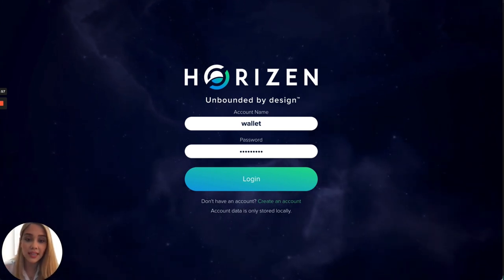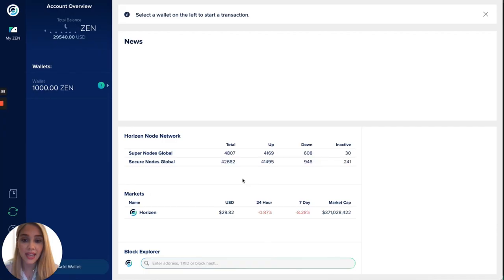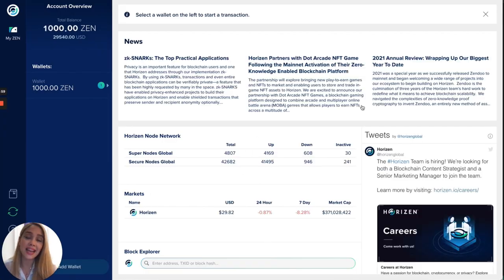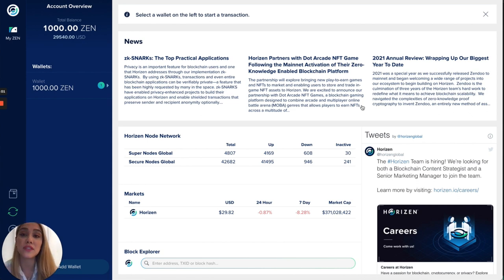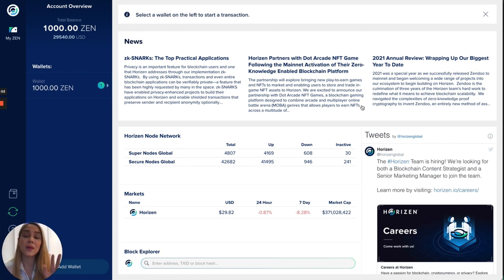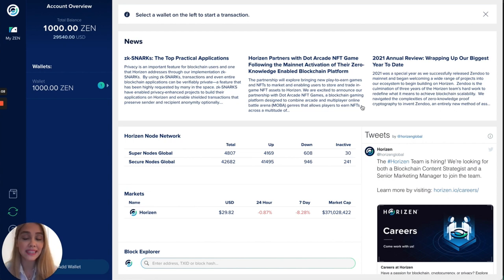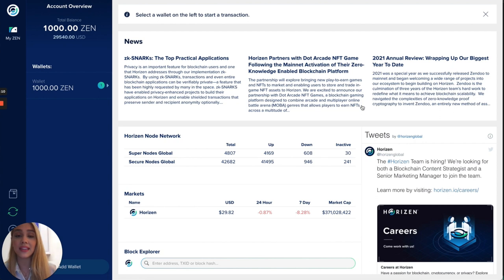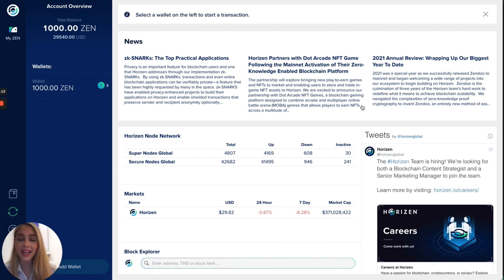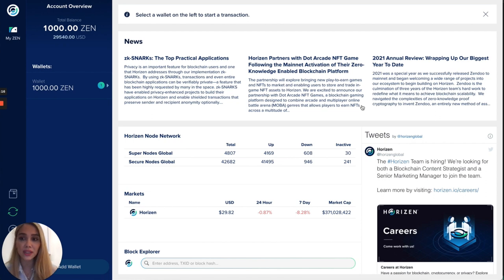I'm gonna show you how easy it is to send zen to our Cobalt wallet from Sphere. We just opened here and as we can see we have a very nice interface of our Sphere by Horizon wallet. You're gonna be seeing here the latest news, some of our latest tweets, and as well as some information of our node network.